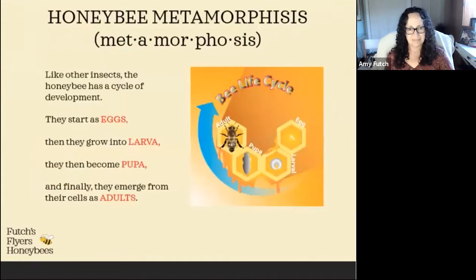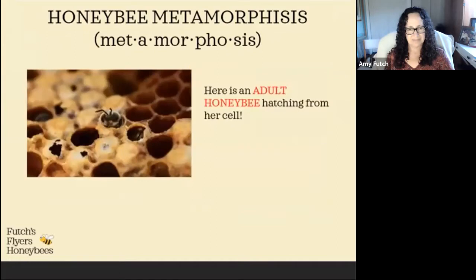Honeybees go through a metamorphosis. They start as eggs, they grow into larvae, then they become pupae, and finally adults. In this picture we can see an adult honeybee hatching from her cell.